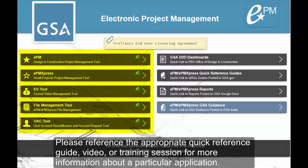Please reference the appropriate quick reference guide, video, or training session for more information about a particular application.